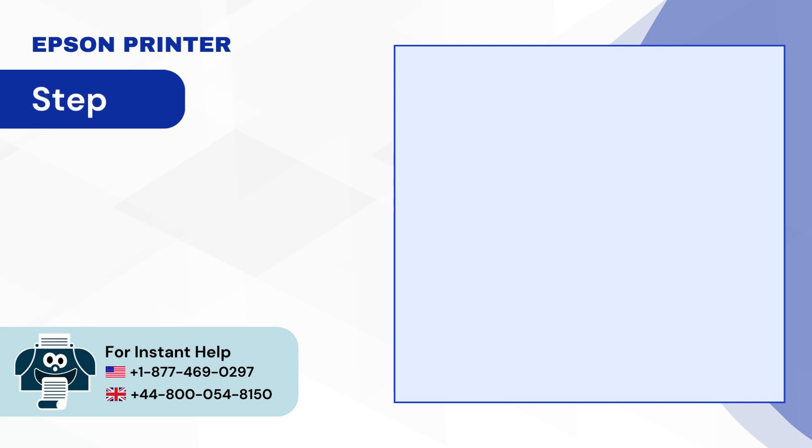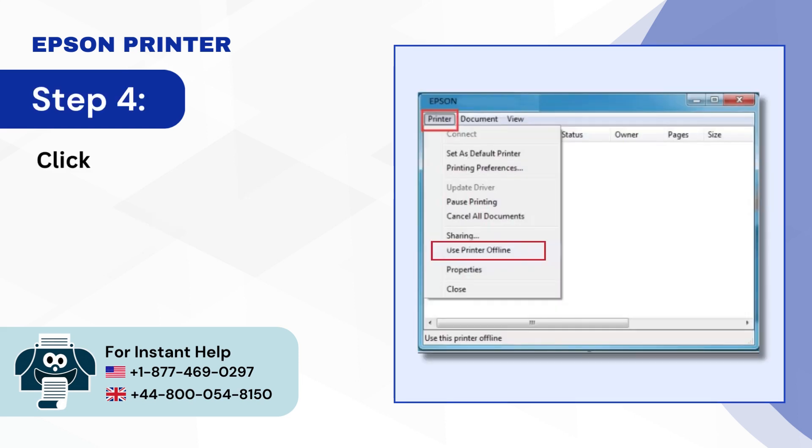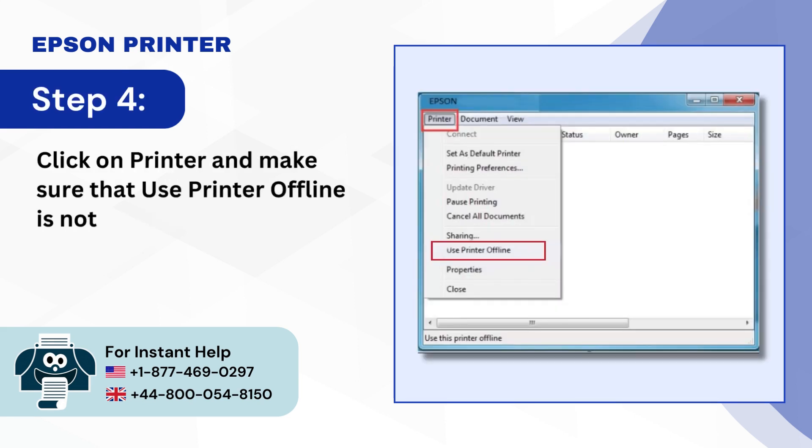Step 4, Click on Printer and make sure that Use Printer Offline is not selected.